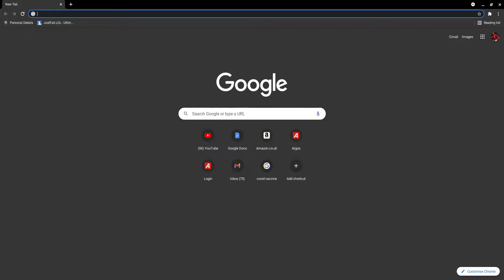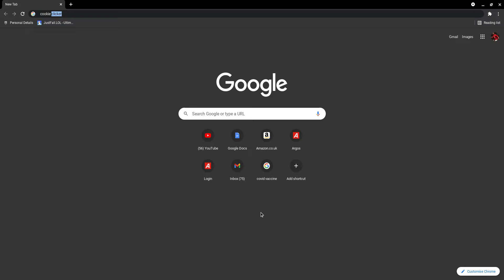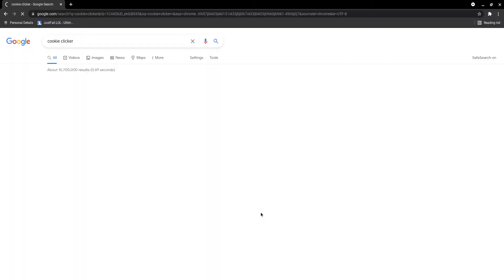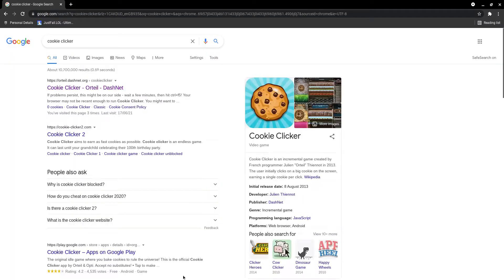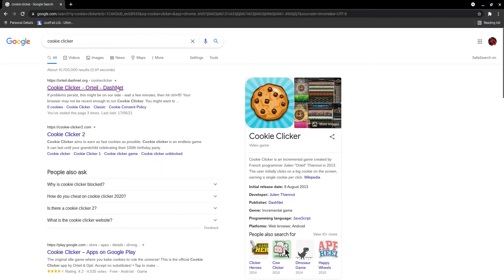How's it going guys, it's BadgerSnoops here back on another video. In today's video I'm going to be showing you how to do an insane hack on Cookie Clicker.